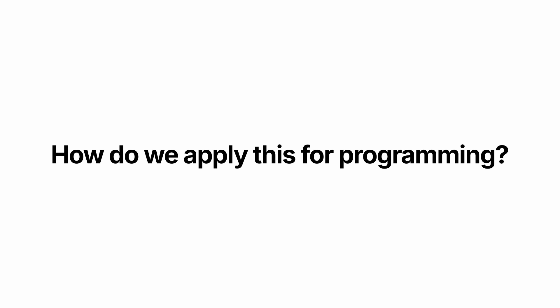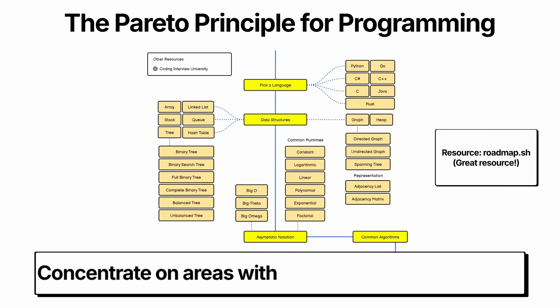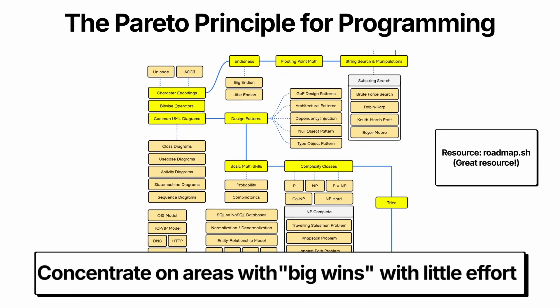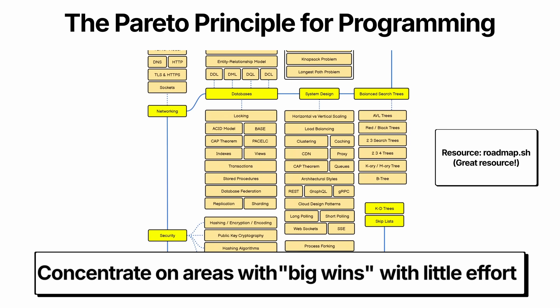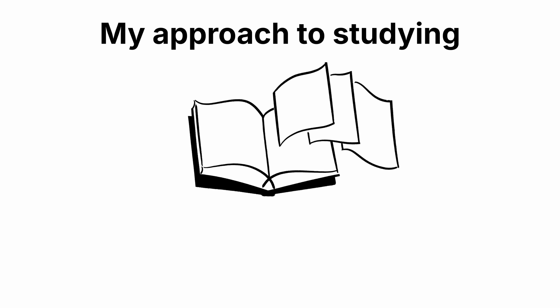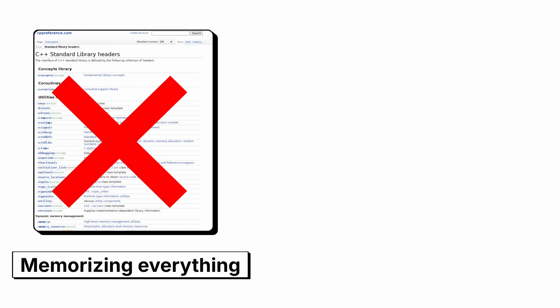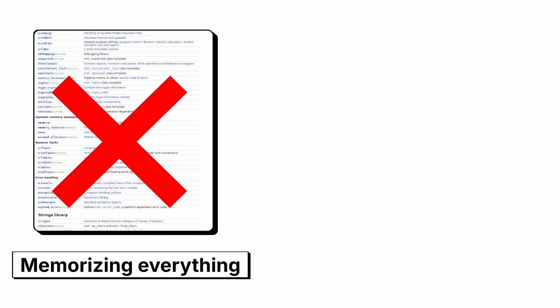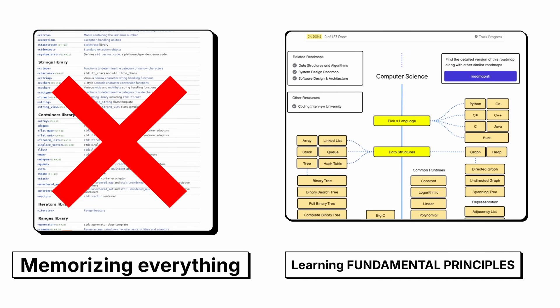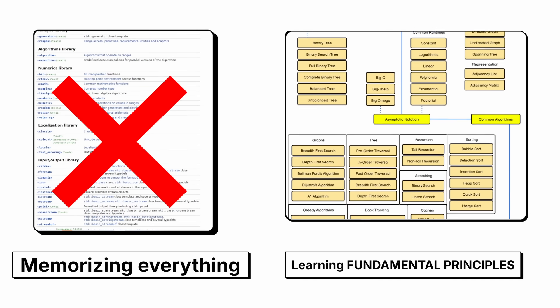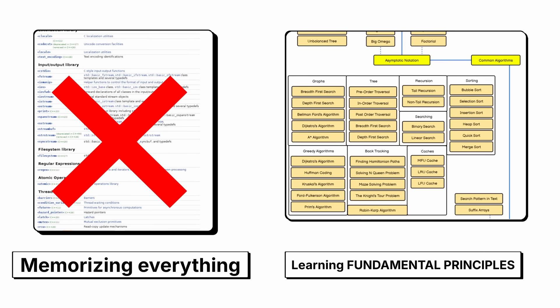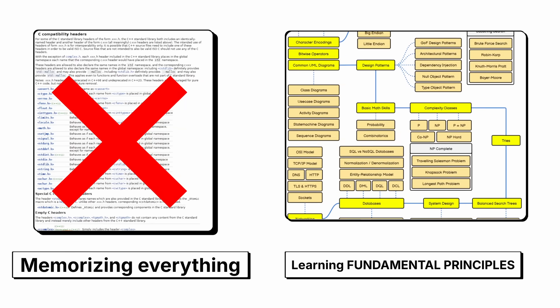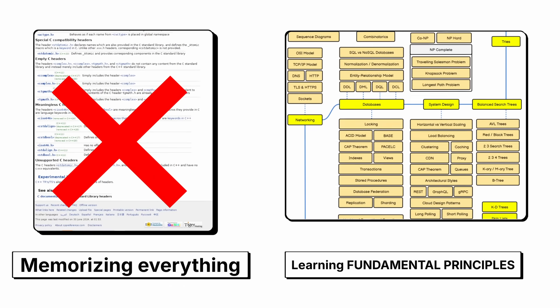So how do we apply this to studying programming? Well, we have to concentrate on areas where we get big wins with little effort. Let me show you how we do that. Whenever I study, I like to focus on core concepts. This is important. Instead of trying to memorize every method in a language, I focus on understanding the fundamental principles. Once you get those, the rest often fall into place. Why? Because of the 80-20 rule. These fundamentals will get you 80% of the results.